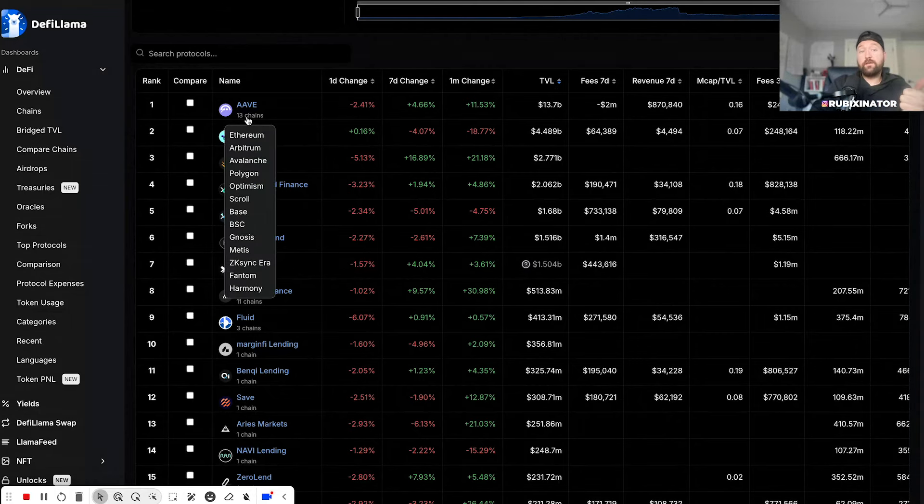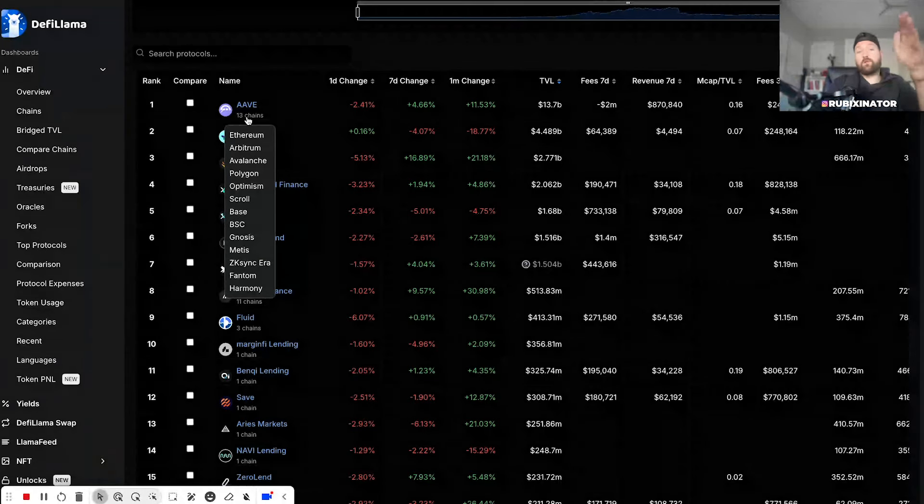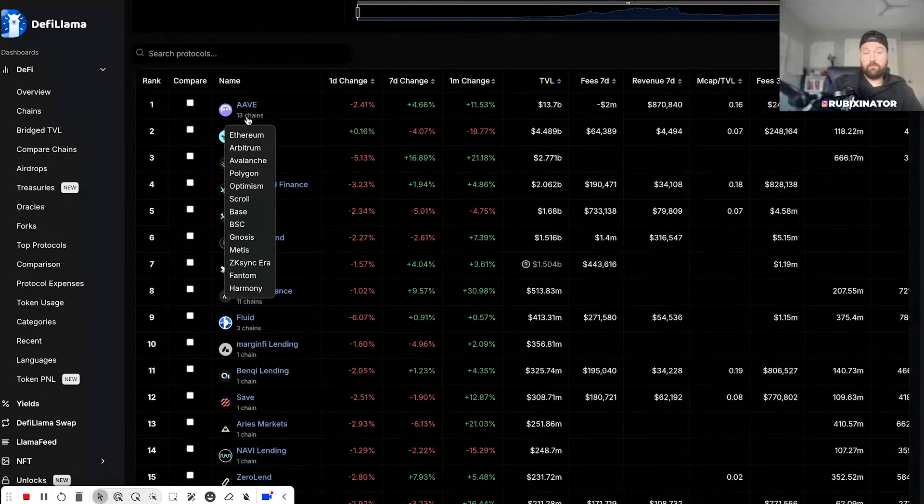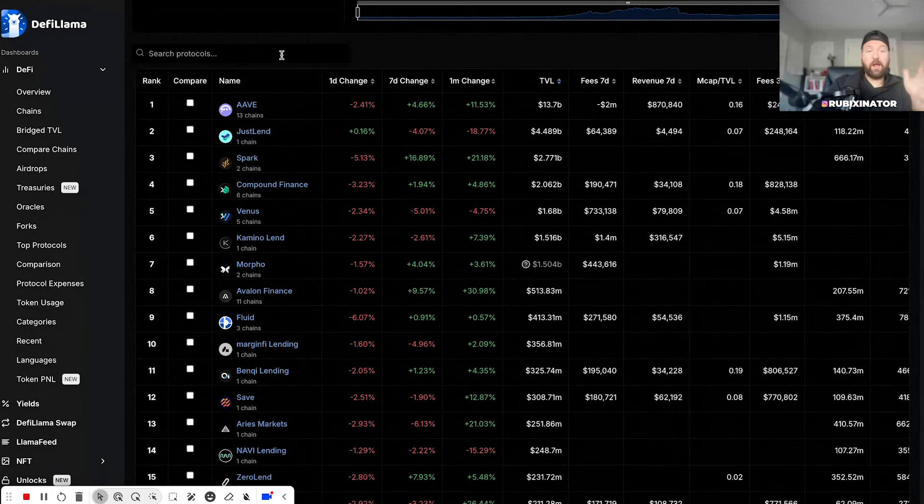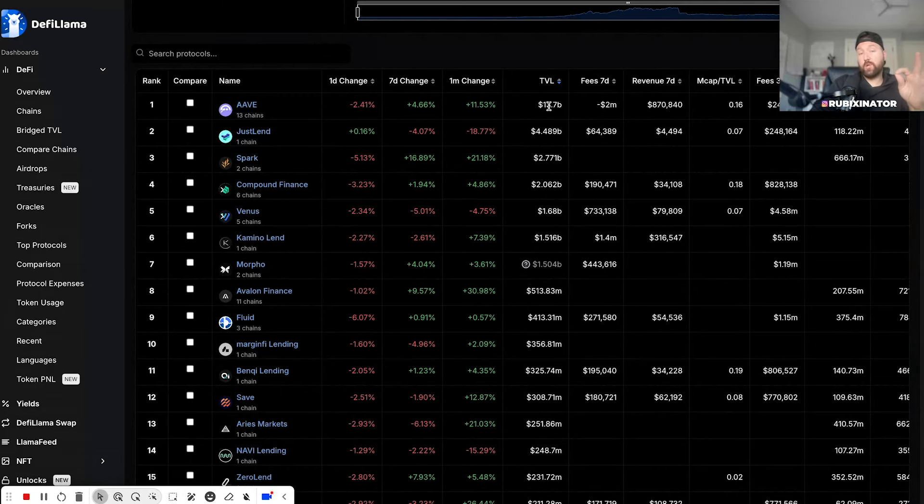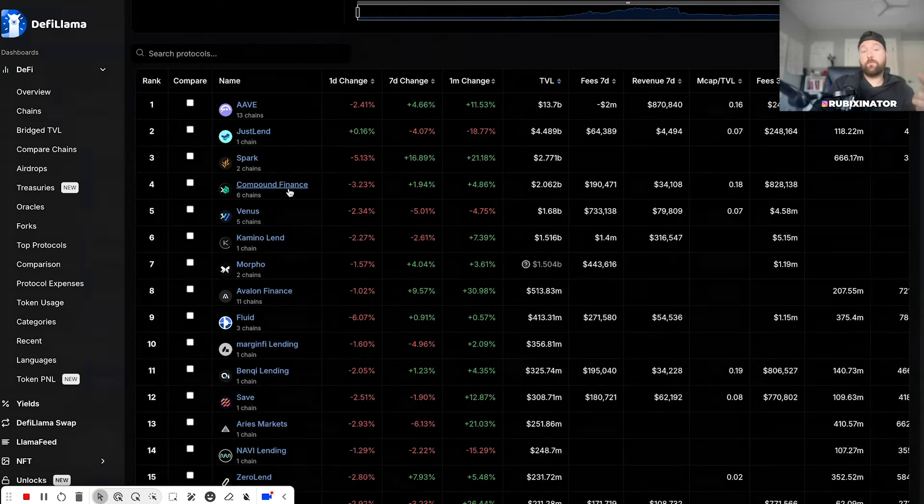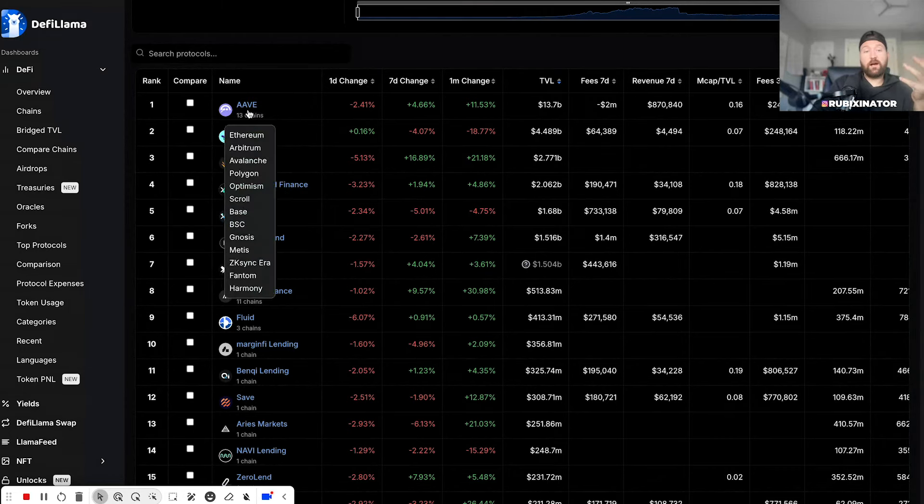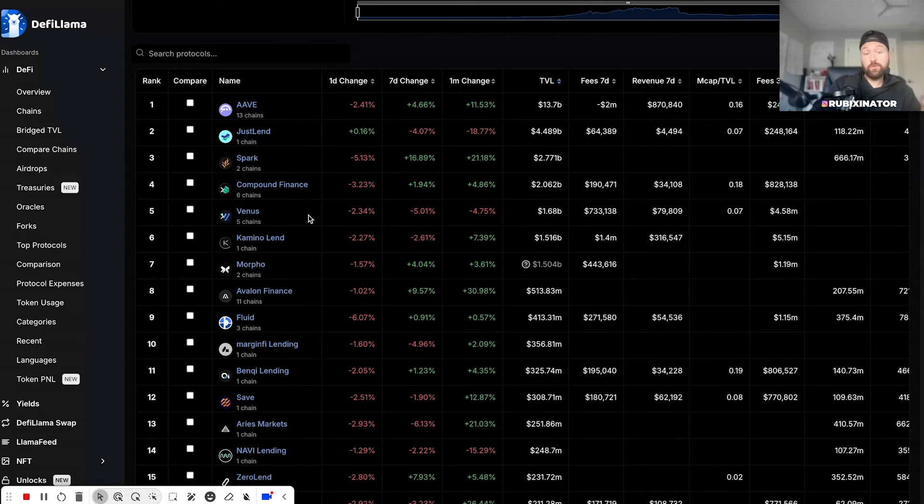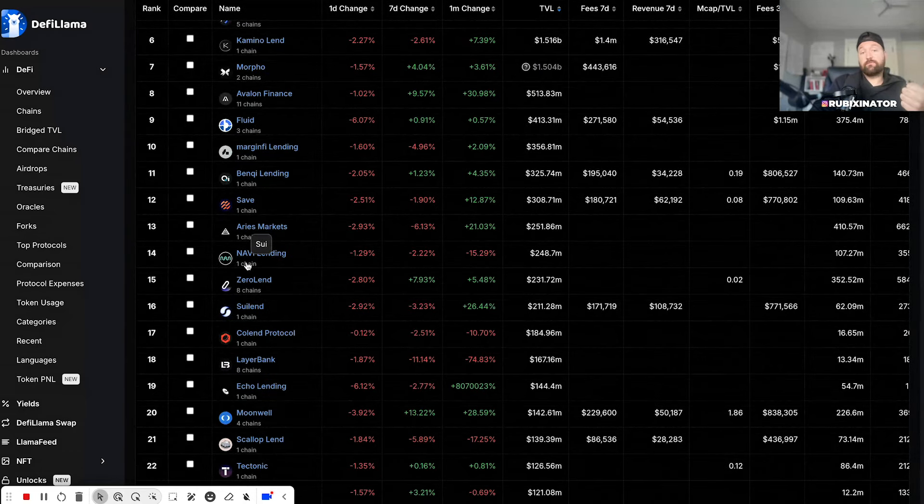So we got Aave, and that's multi-chain - Ethereum, Arbitrum, Avalanche, Polygon, Optimism - you get the point - Base, Binance Smart Chain, Fathom, Harmony. Aave with 13 billion. There's a reason why I use Aave for larger amounts. Spark, Compound Finance, and Venus - I use Aave, Compound Finance, Venus probably the most.